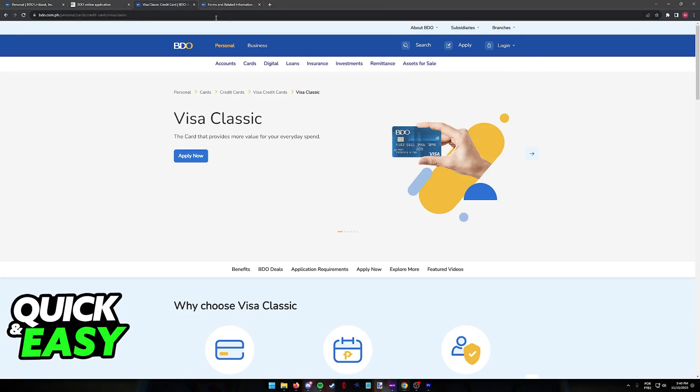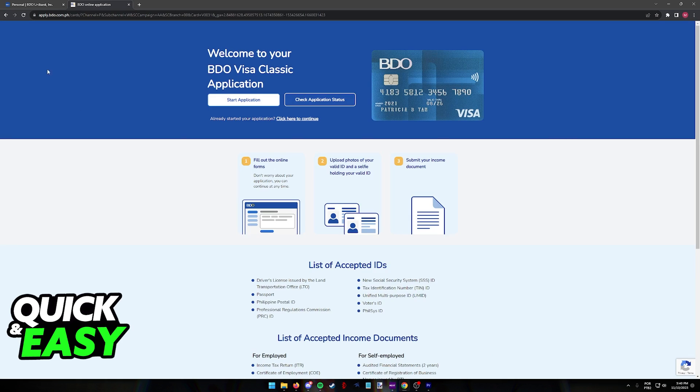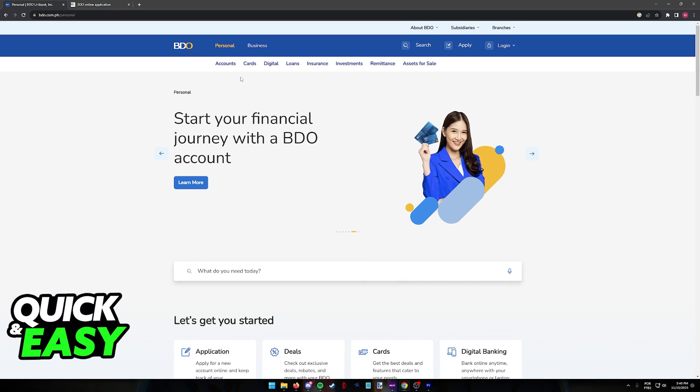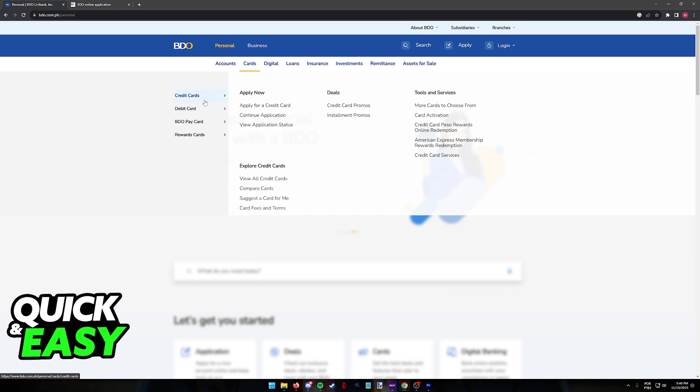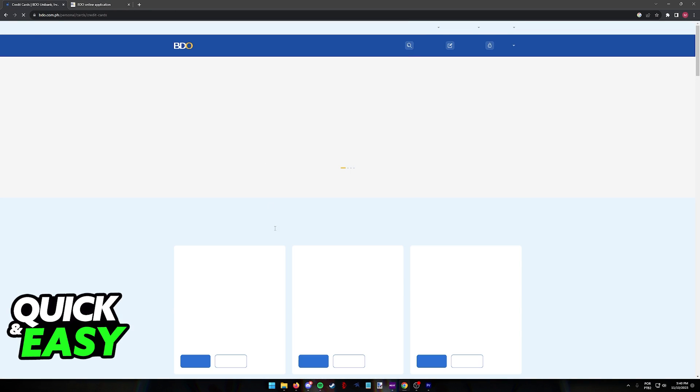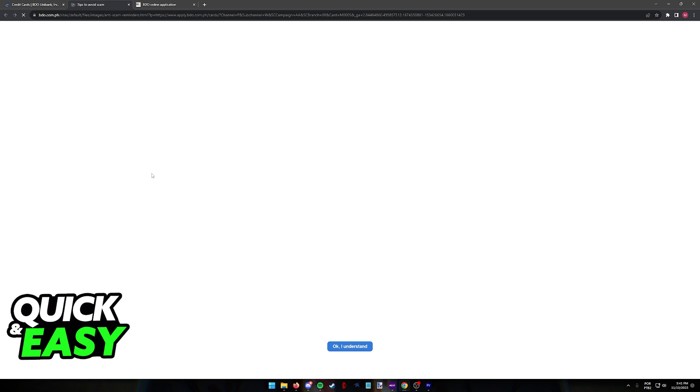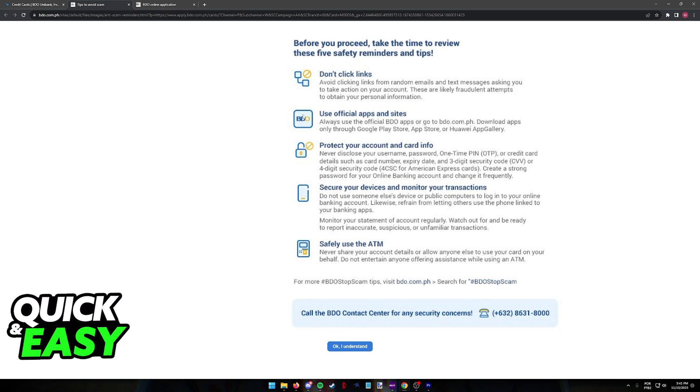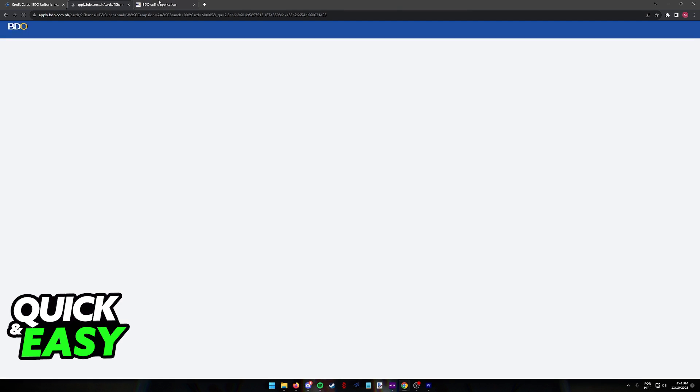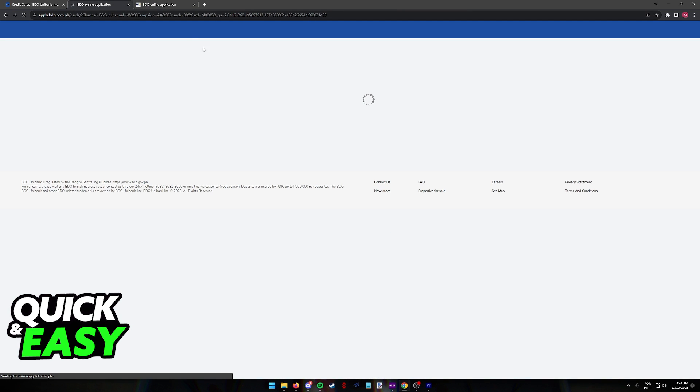But if all you want to do is apply, all that you have to do instead is go to cards, apply for a credit card and at the left side of any credit card, click apply now. You will be redirected to this page where you have to read through the safety warning and tips. Click OK, I understand.